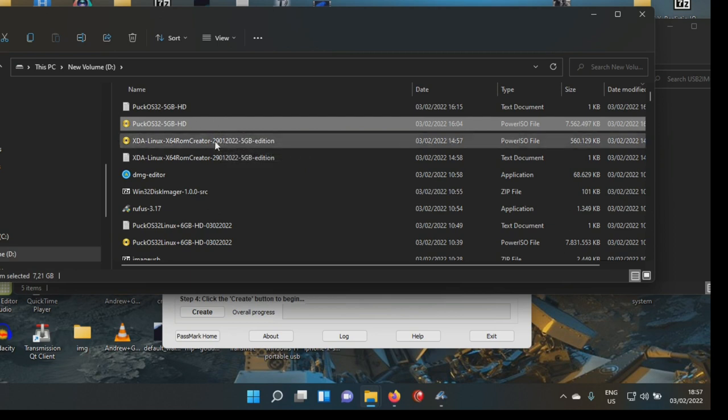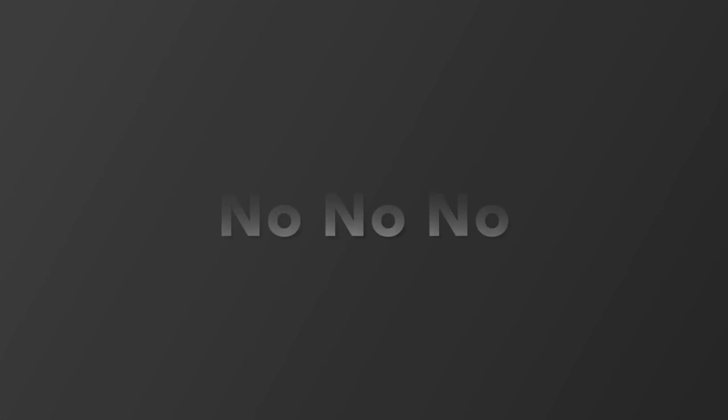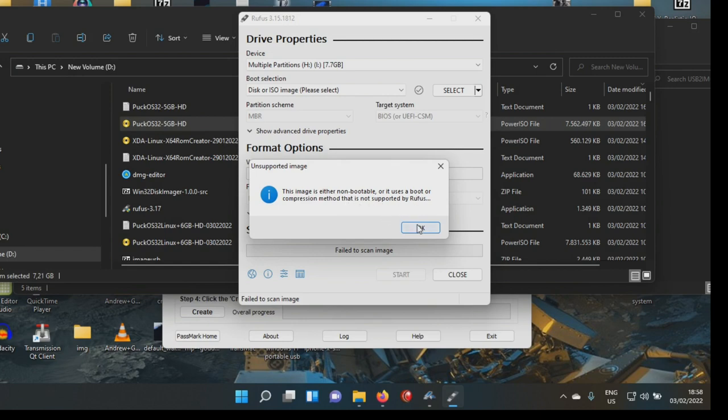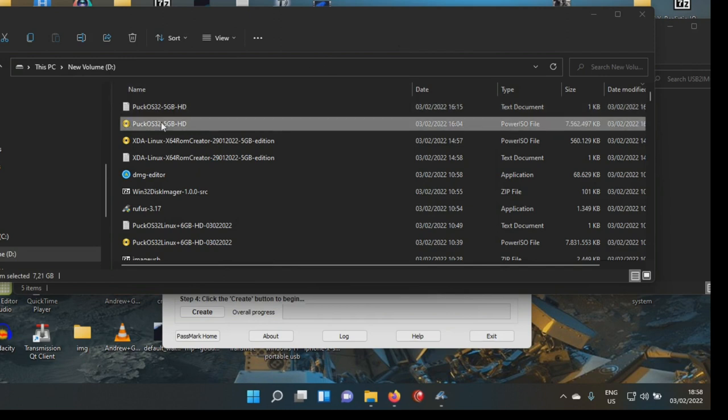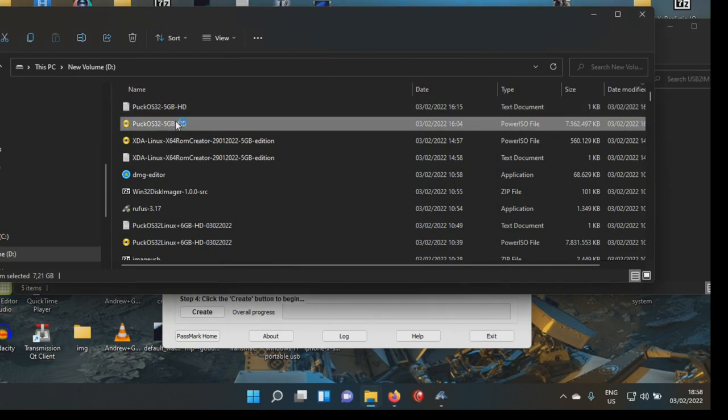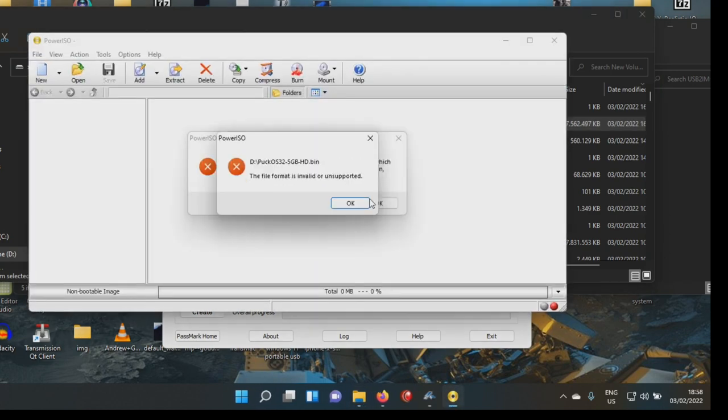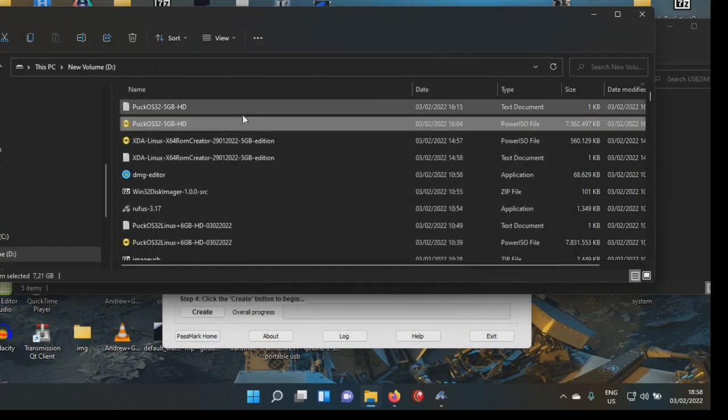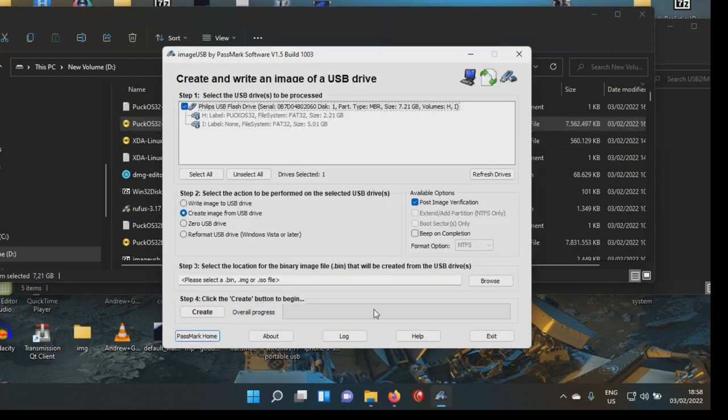So how to create a bootable USB stick from this? Can Rufus deal with this? It will say this image is either non-bootable or it uses a boot or a compression method that is not supported by Rufus. So Rufus cannot do it. This file is unsupported. So how to create bootable USB stick from this? Well, let me show you.